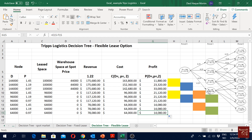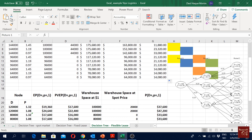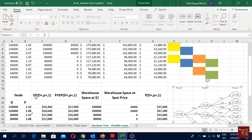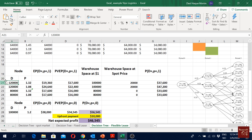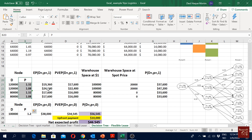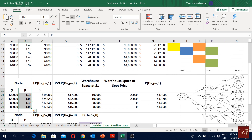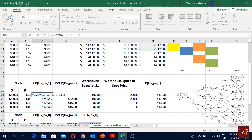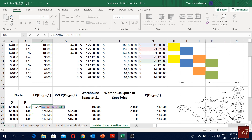Now we move to the period one calculation. Here are our demand scenarios and prices. Before doing the calculation we have to bring the expected profit from period two back to period one. To do that, we use a probability of 0.25 for all nodes generating from period one into period two. We multiply 0.25 with all the expected profits. These profits for period two were generated from the first node of period one.